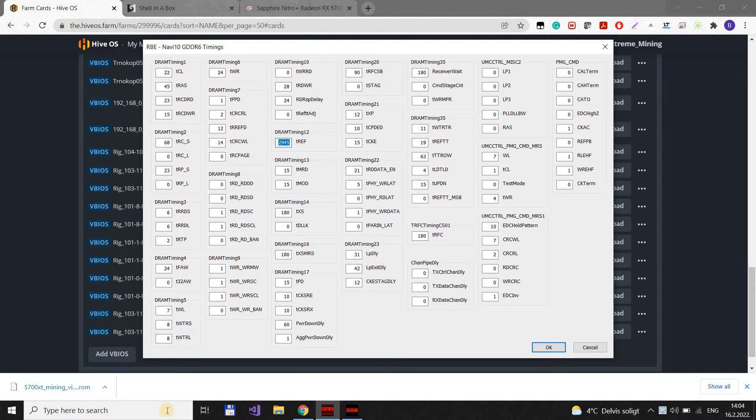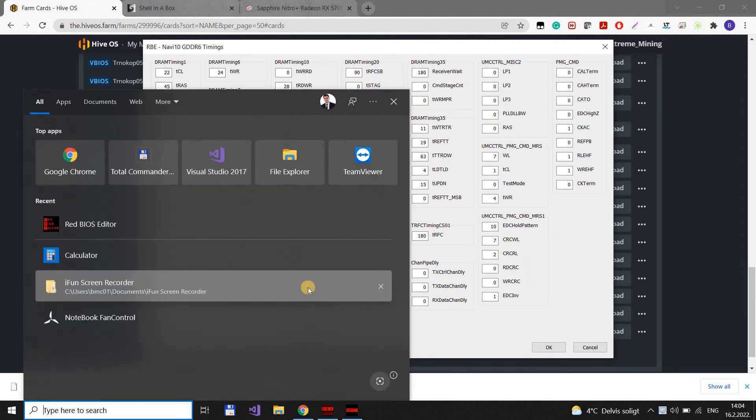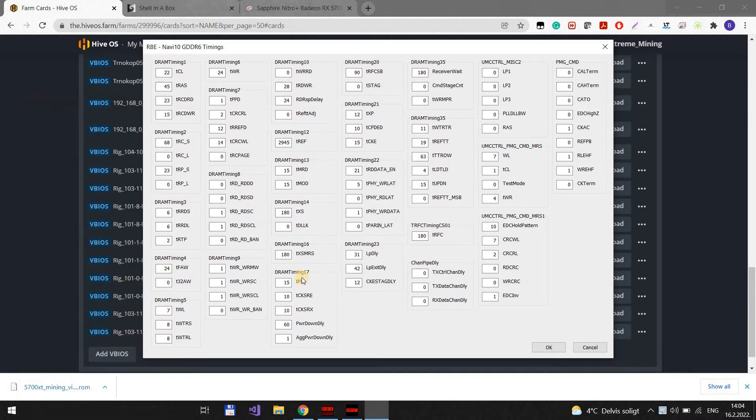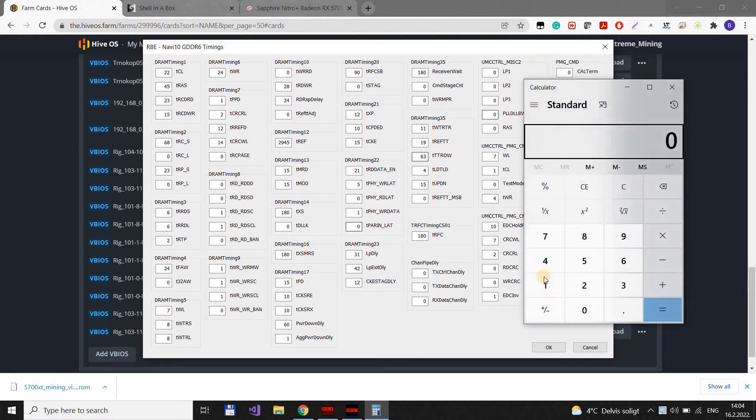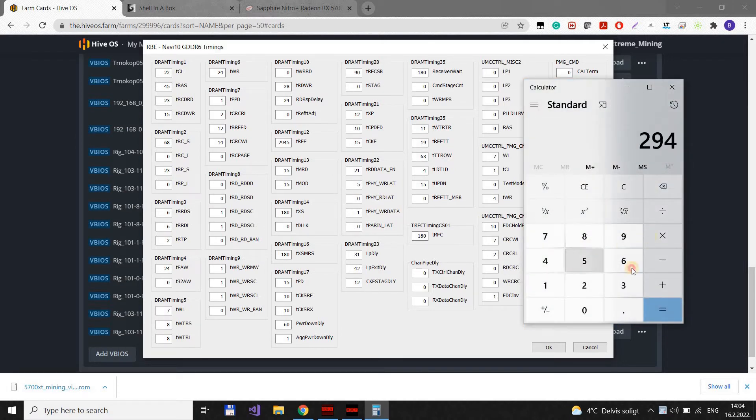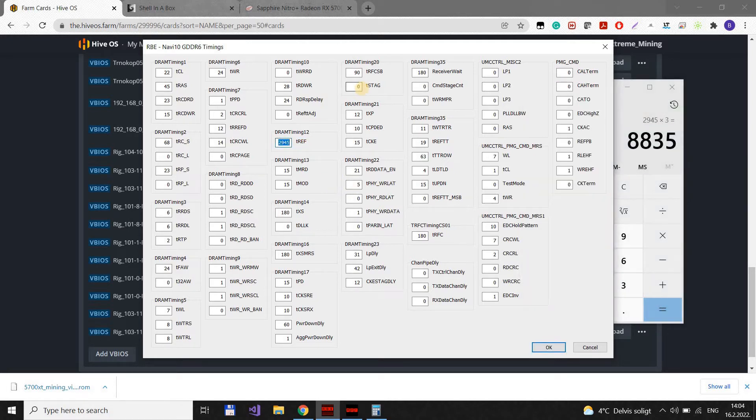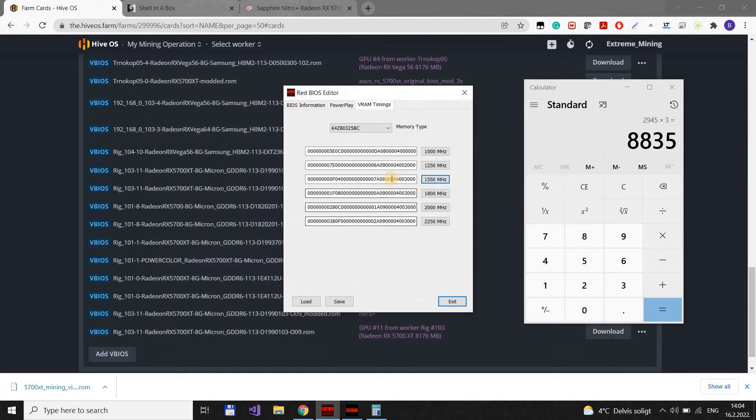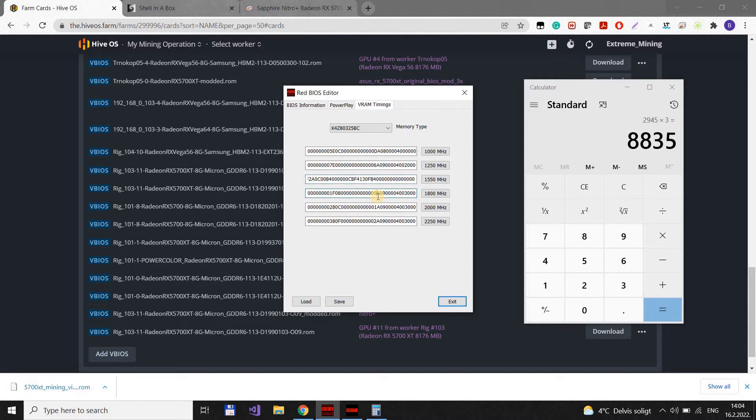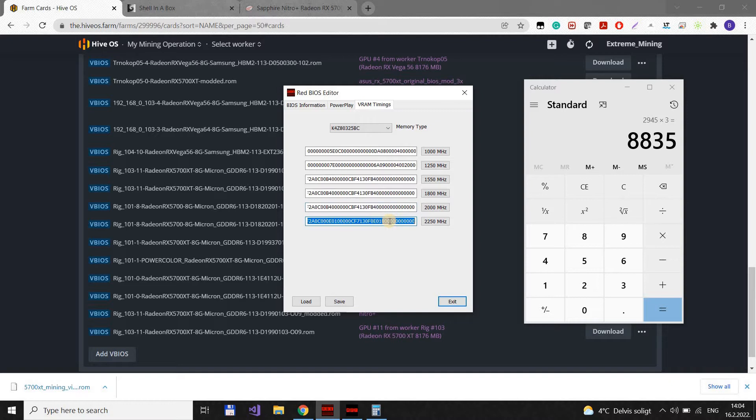You should take this value and multiply it by 3. We go to calculator. 2835. Click OK. Then select, click here, CTRL A, CTRL C, CTRL A, CTRL V. And then just copy this to all of these fields.